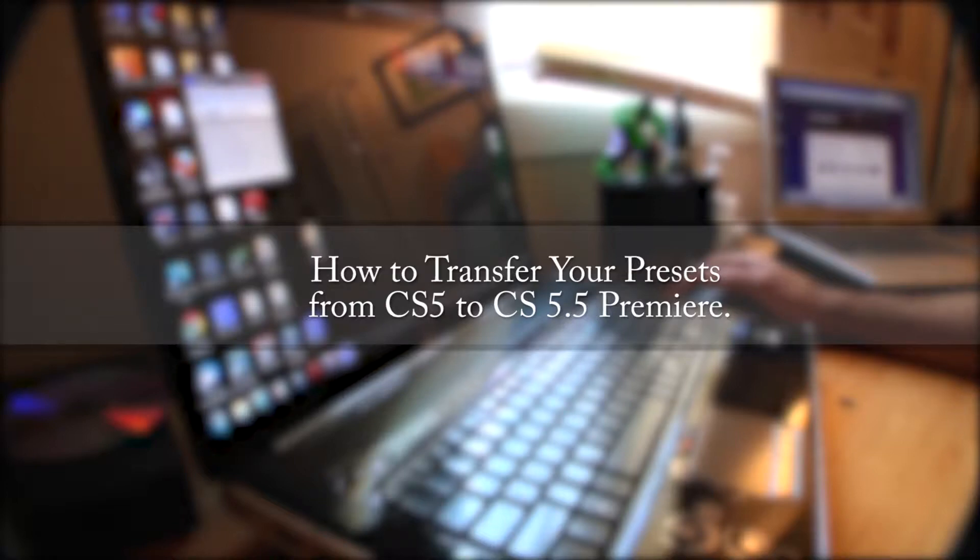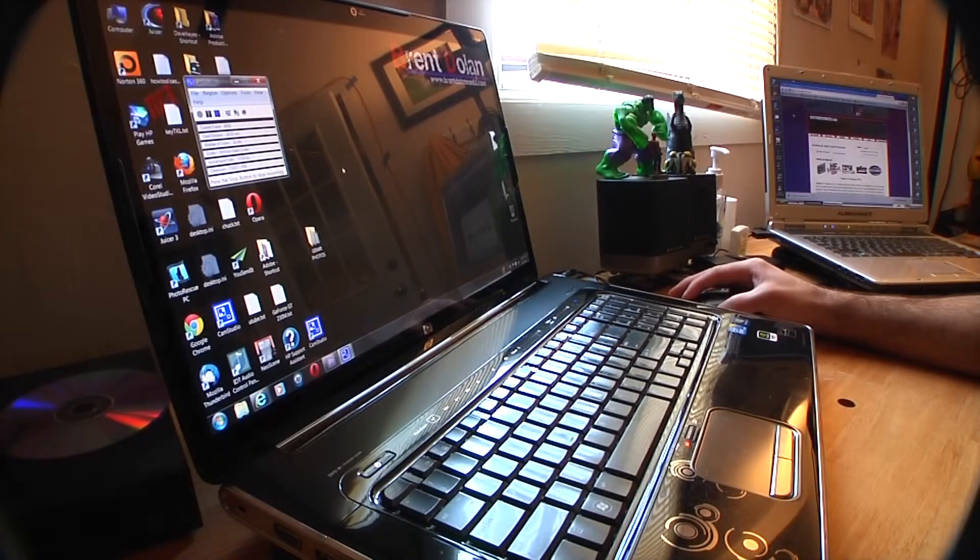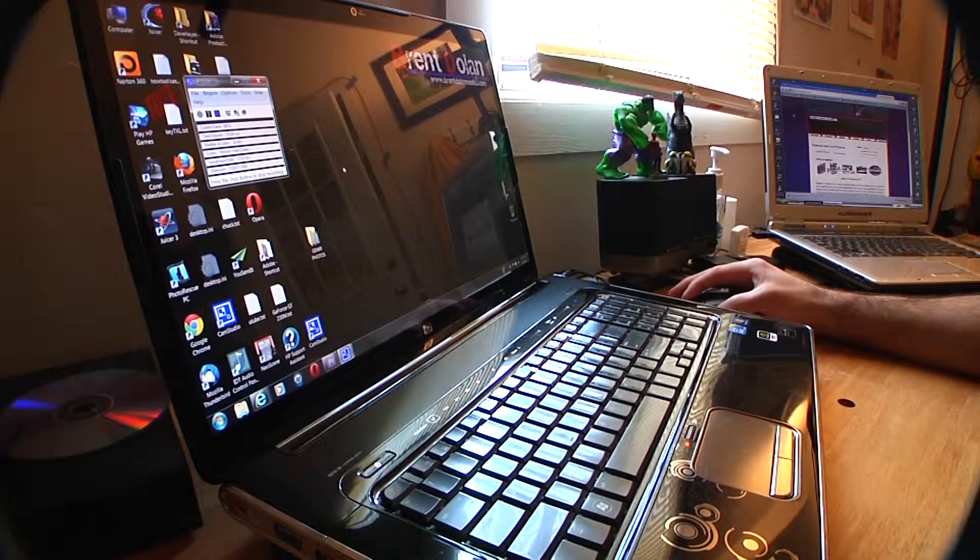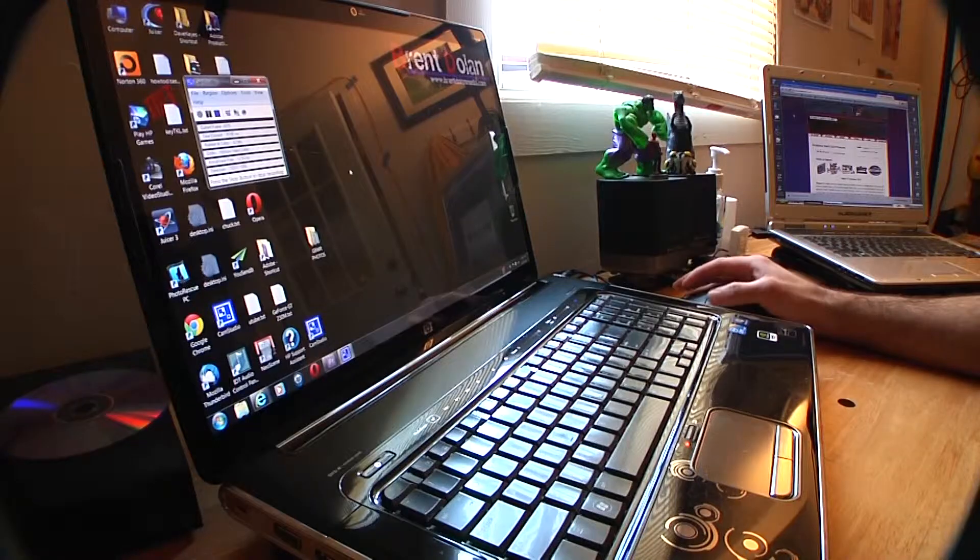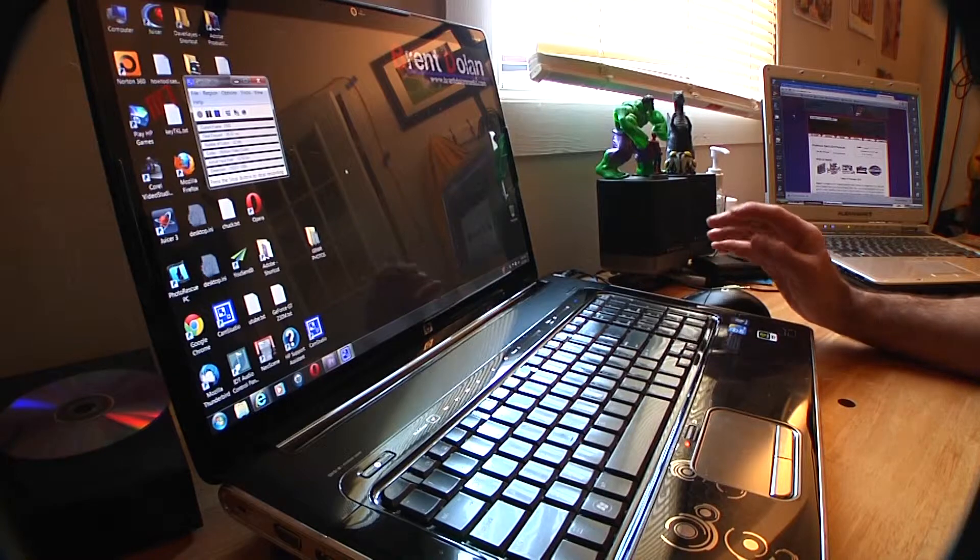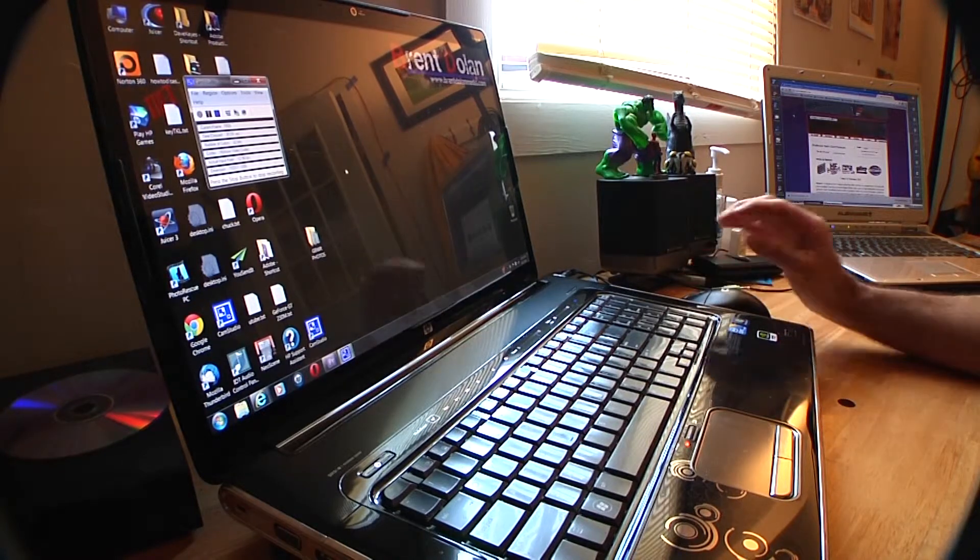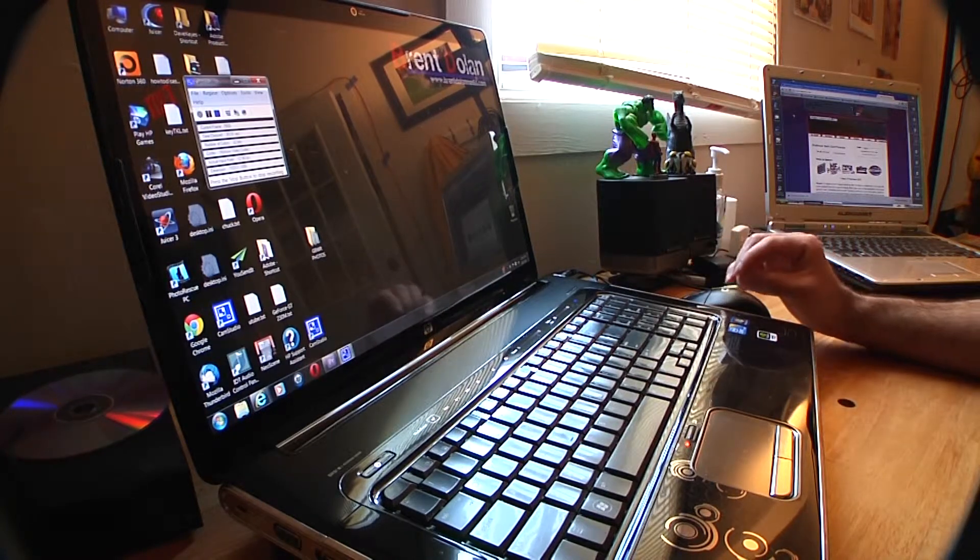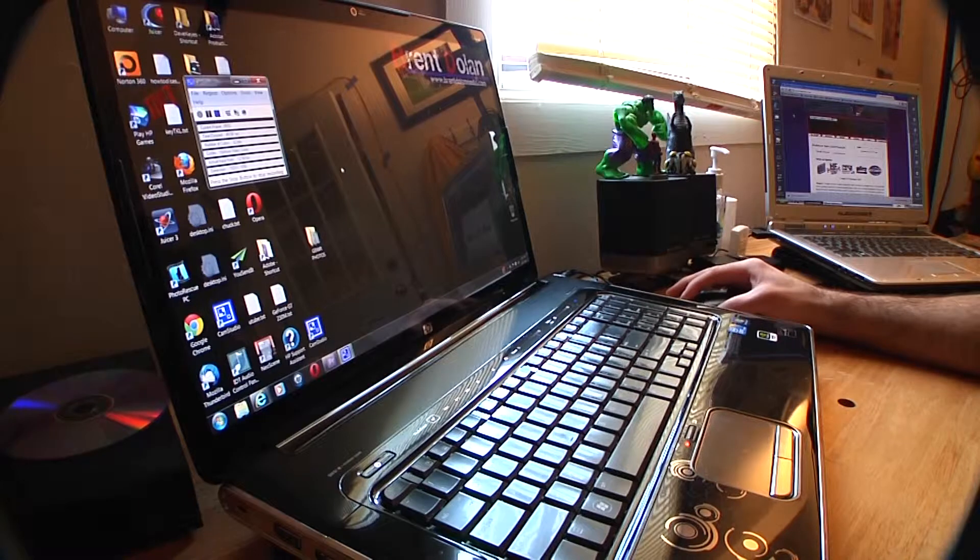Okay, we got another video here. It's a quick how-to. It's a tutorial on how to transfer your presets from CS5 to CS5.5. It kind of works like this in other formats too, but the example I'm showing right now is those two programs.